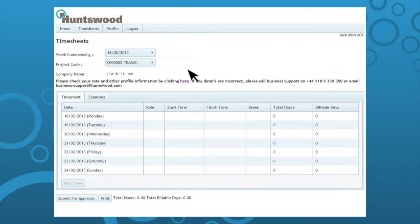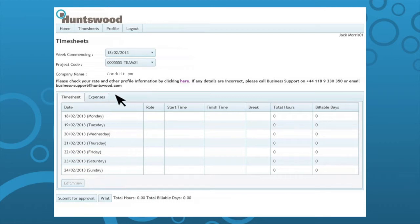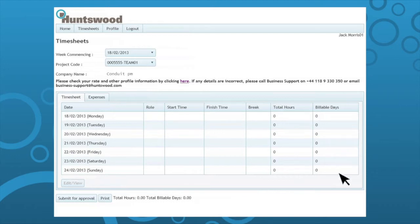You can filter this table of contents by week commencing and project codes. The table details individual days, the start and end time, total hours, and billable days.